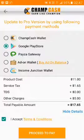You can see the costing: the product course, service tax which will be paid to the Indian government, and other charges are the Google Play Store charges. It will be $5 for all countries.